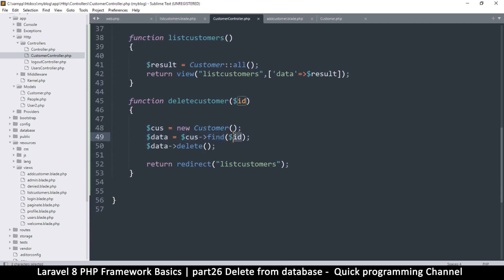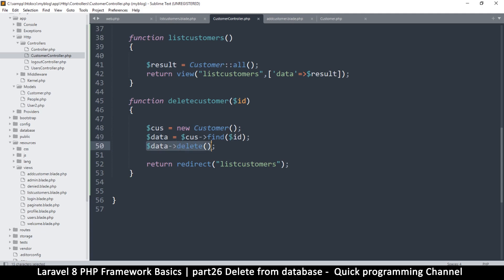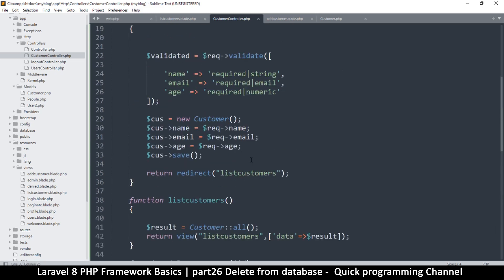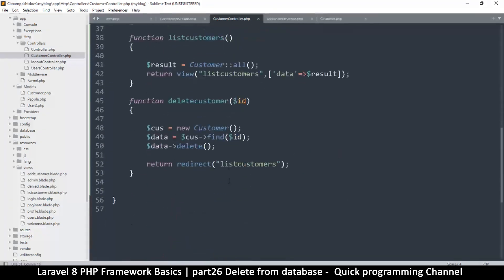But then this is just not an array, it's actually an object. So it can run functions which one of these is the delete function, just like this one run the save function, yes, the save function.